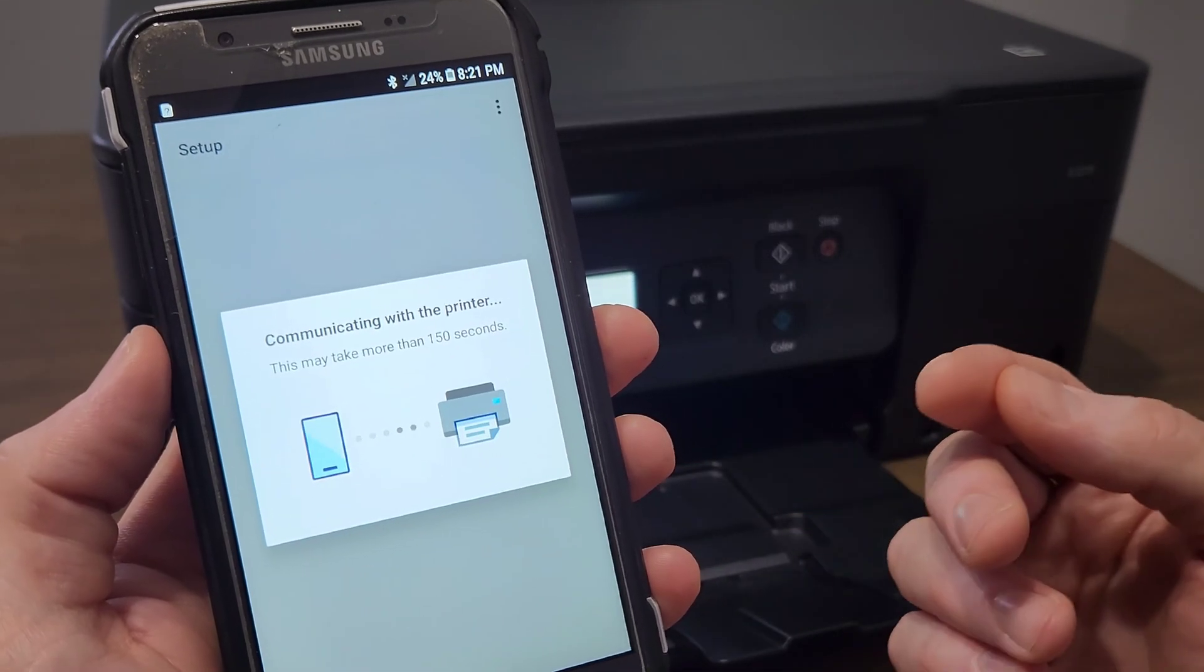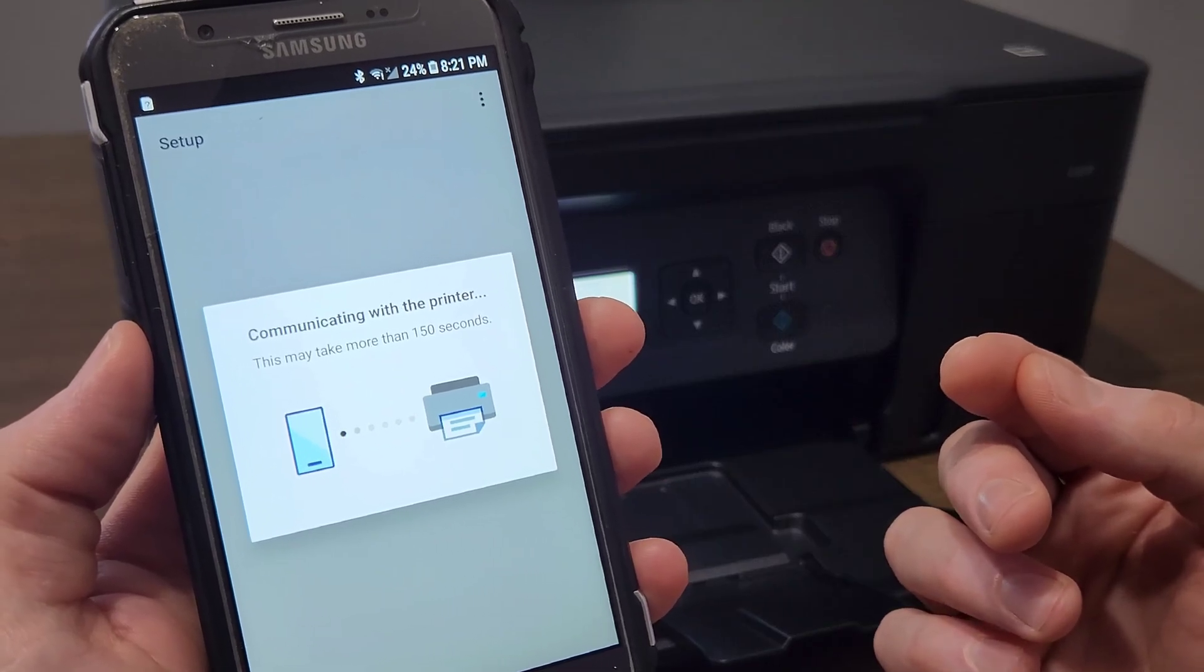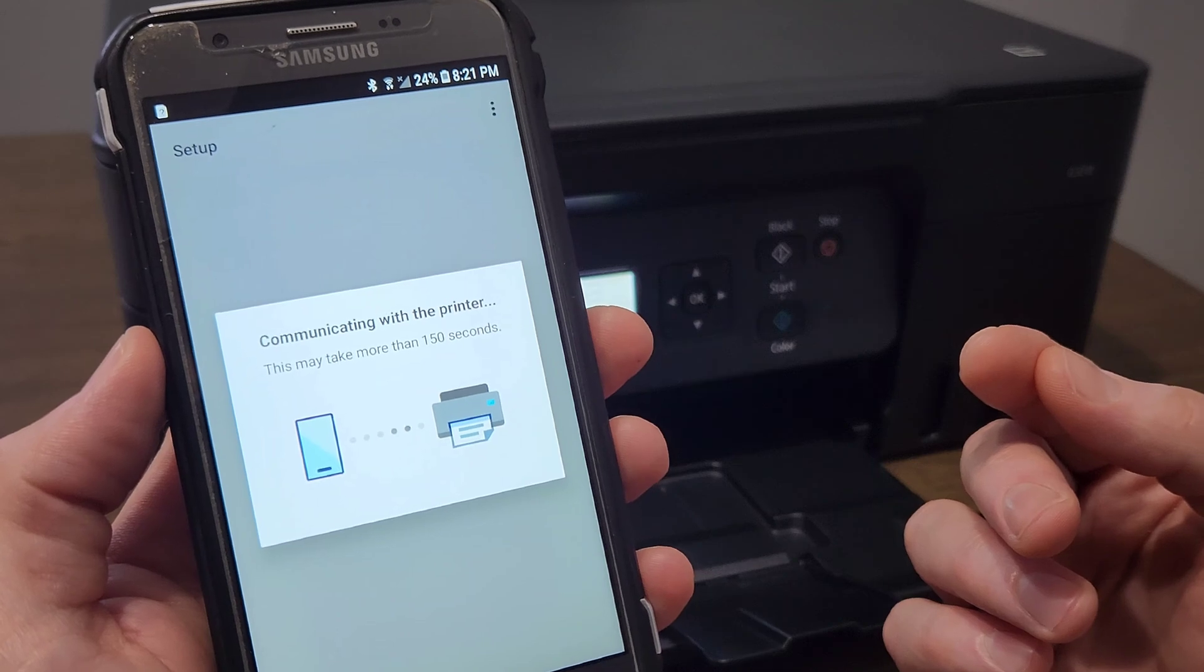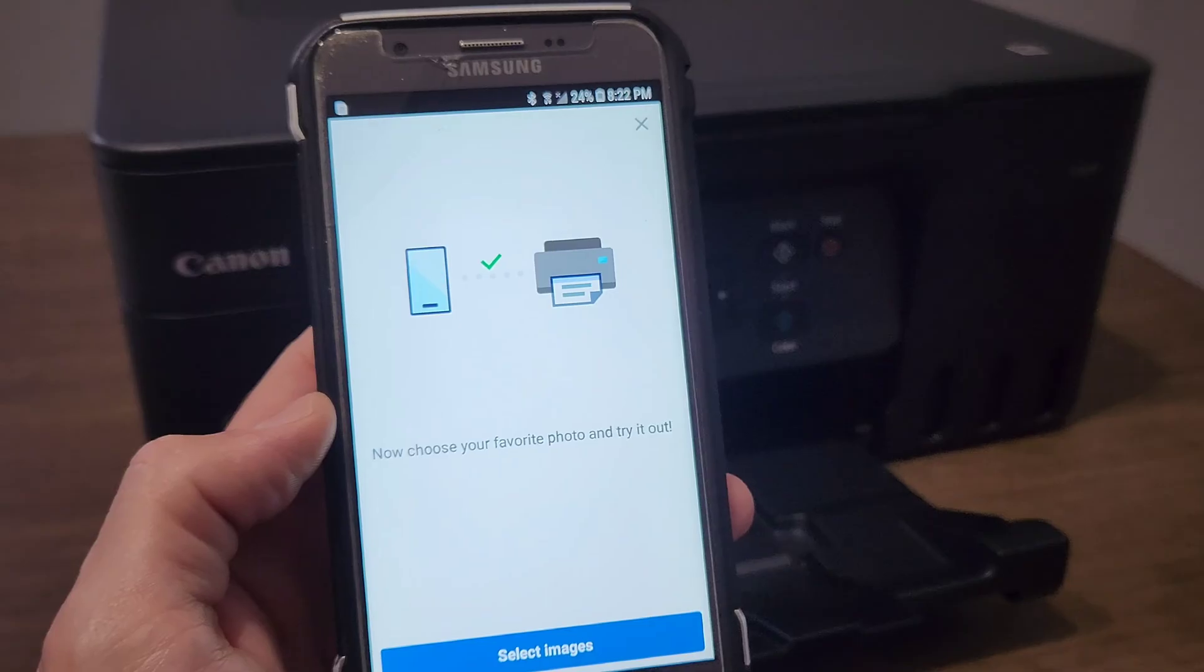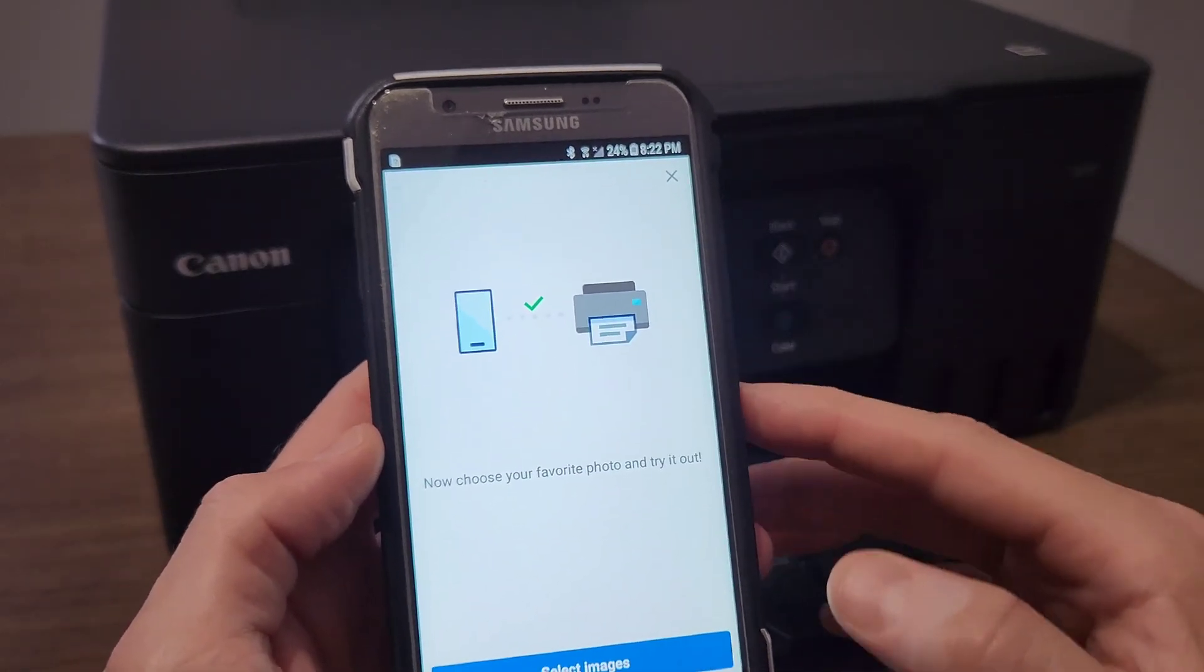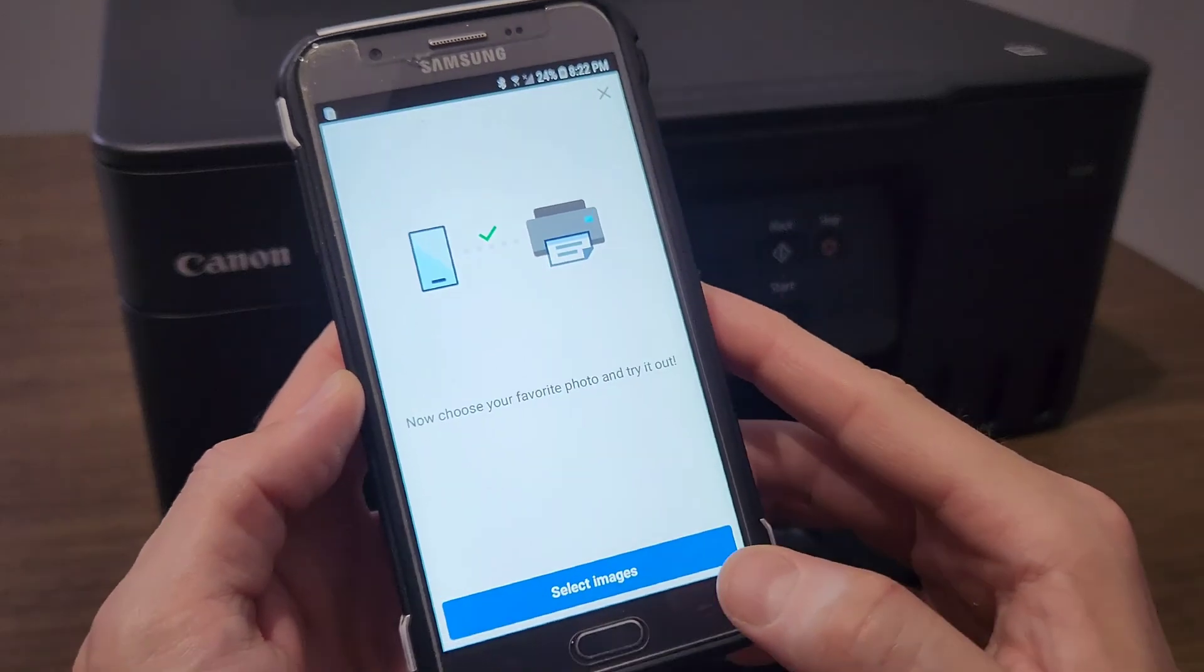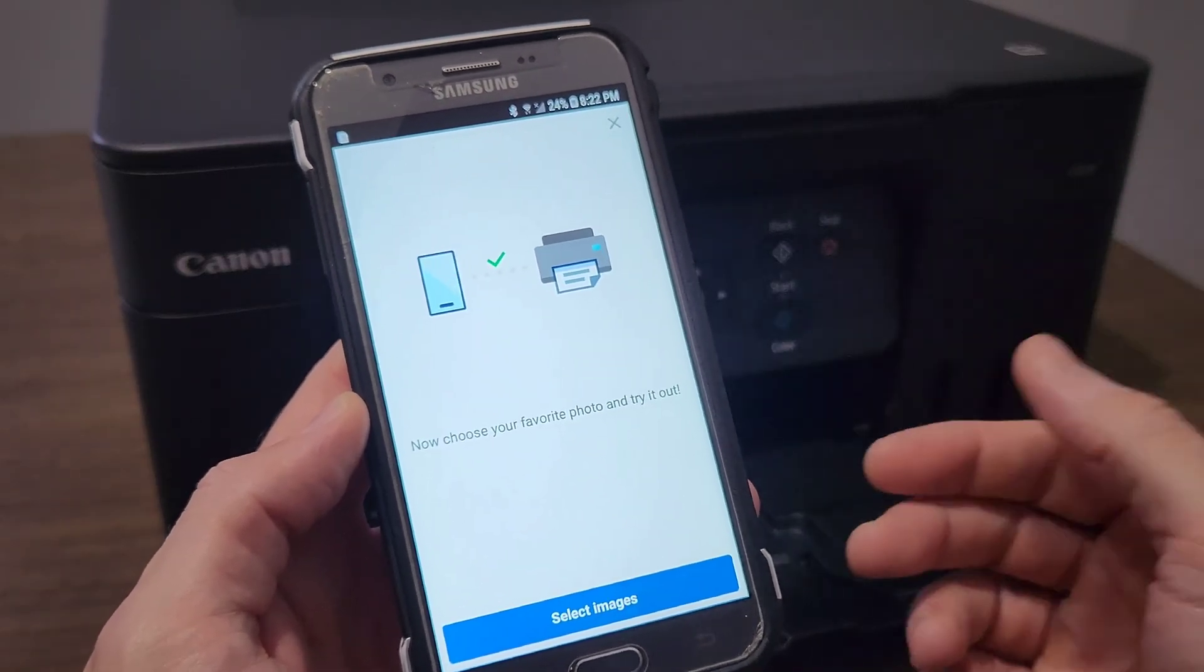So it says it'll take about 150 seconds. It takes a lot less than that—150 seconds is like two and a half minutes. It's going to take under a minute for sure. Okay, so that was pretty quick. It took under a minute, and then it said that it's connected.